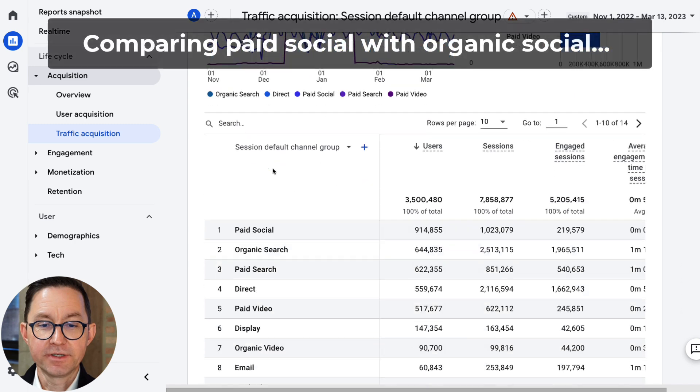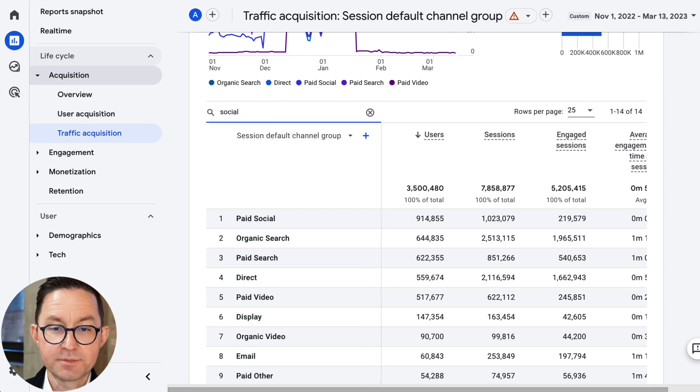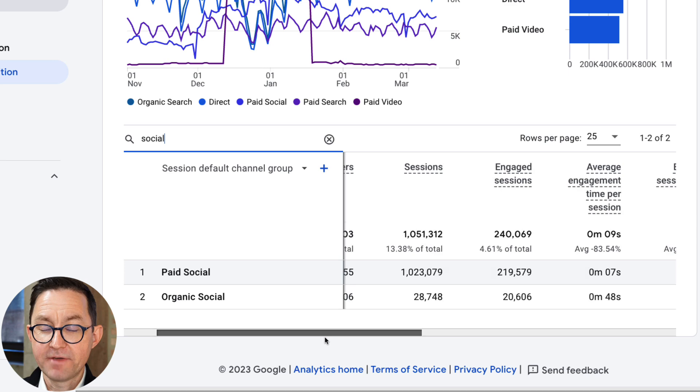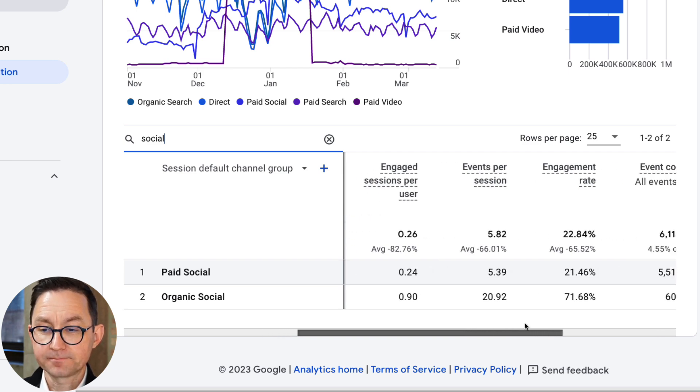How do paid and organic visitors from social differ? It's really easy to see because GA4 actually calls these different default channel groups. There's a separate channel group for paid social and organic social. So literally all I have to do is type the word social in the search box, and it's going to filter just for default channel groups that have the word social — which of course gives us just these two. As I scroll over I can see a big variance in their ability to attract visitors, the engagement rate from these visitors, and even the total number of conversions. Quite useful.